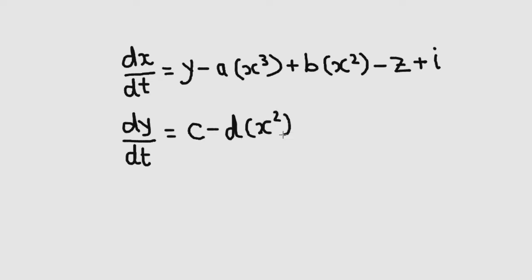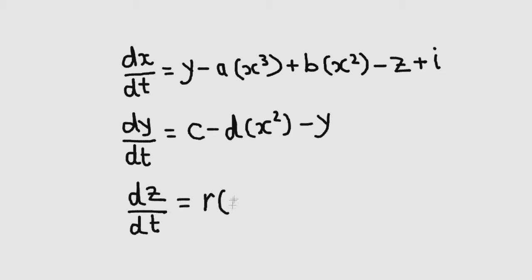It expresses three differential equations and three variables. X, the membrane potential, Y, spiking variable, and Z, bursting variable.